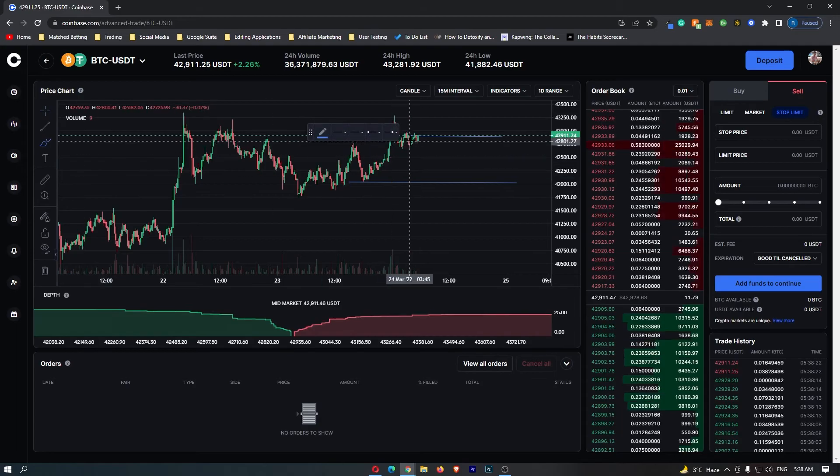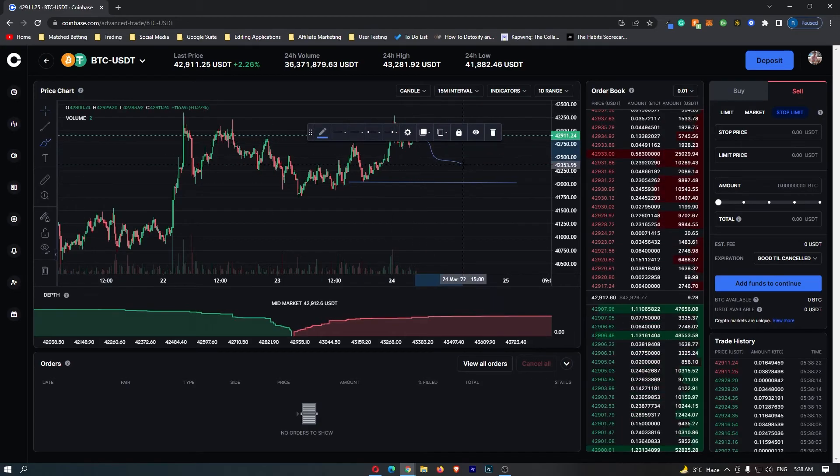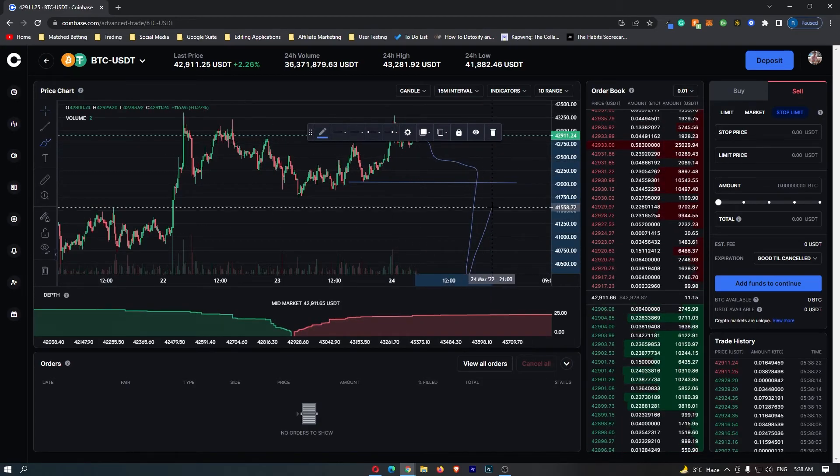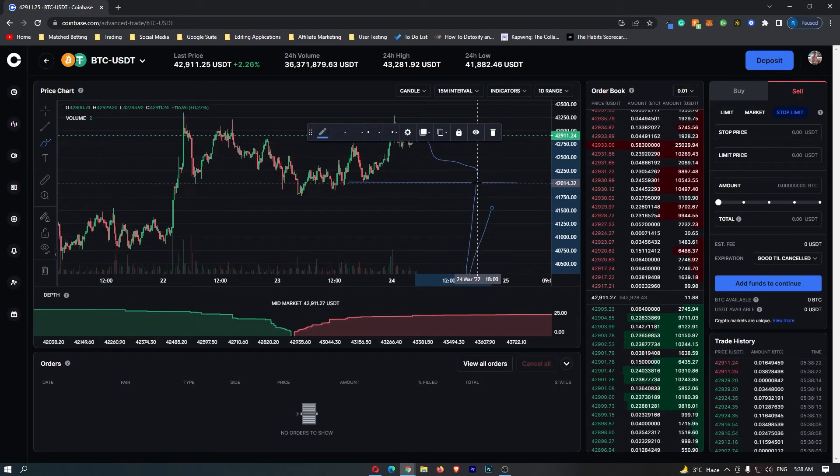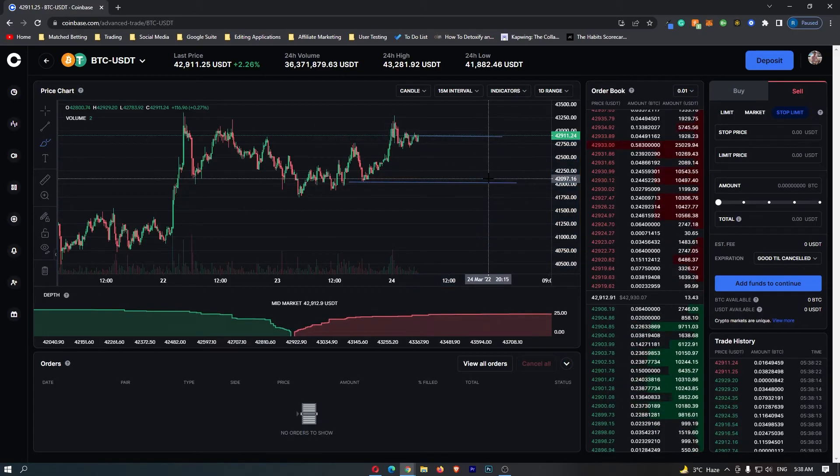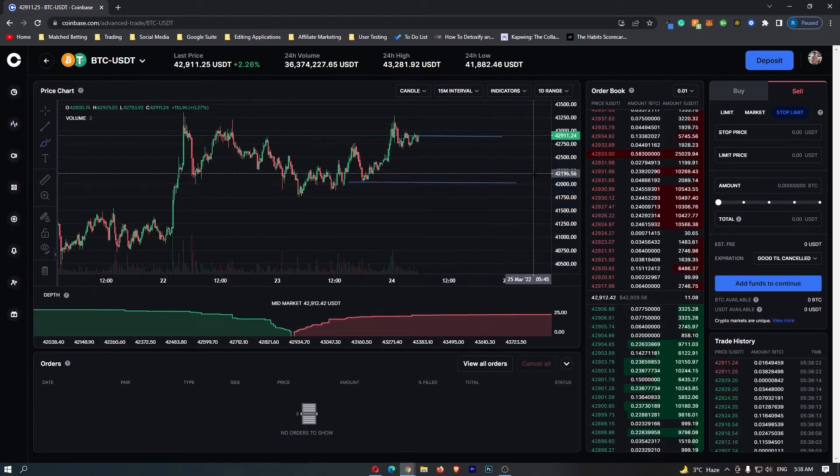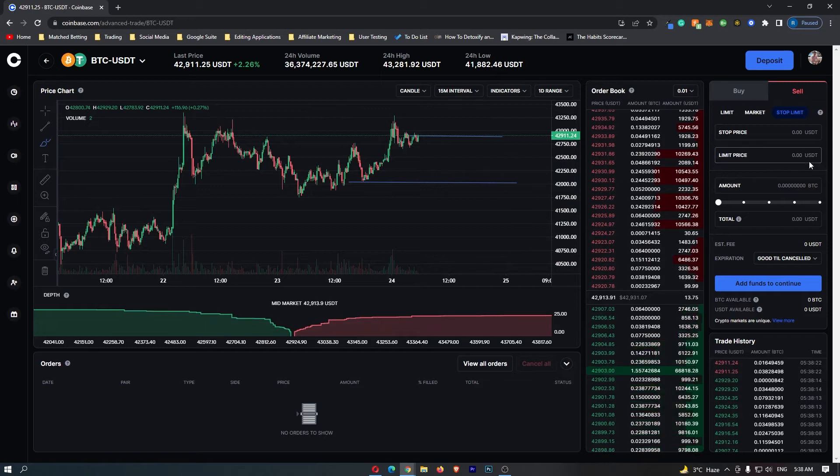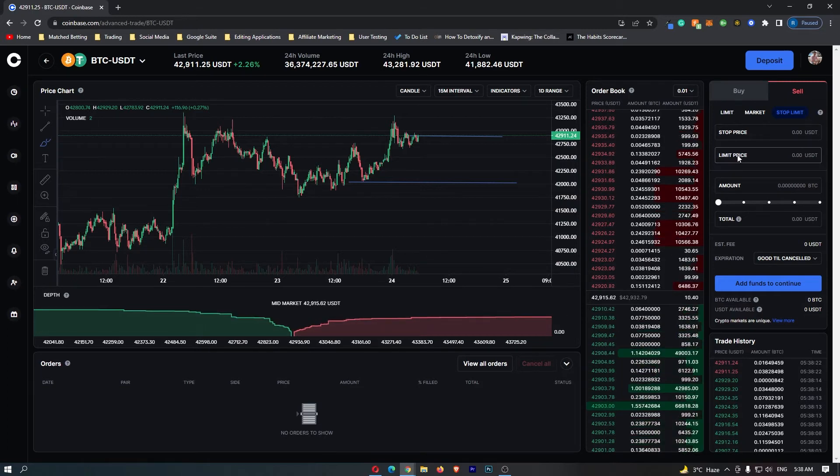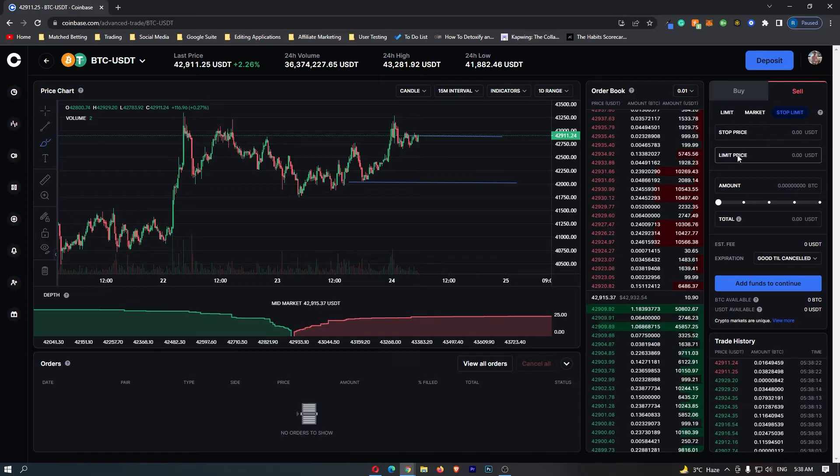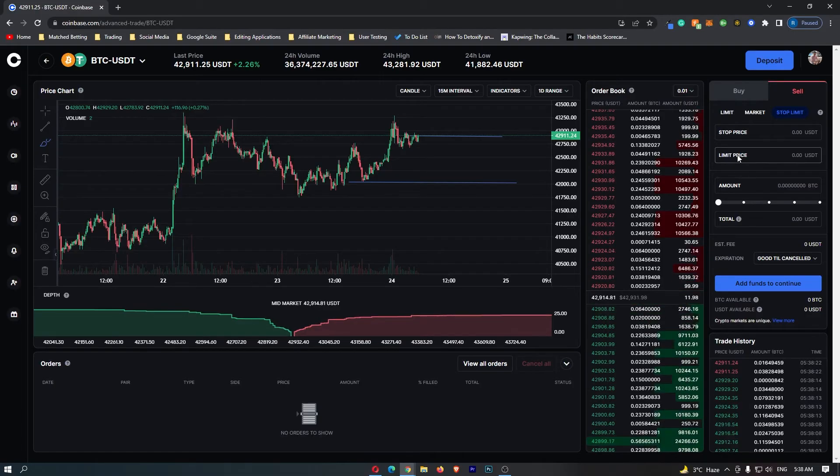What can happen is sometimes price can drop, and if it has a sudden drop—you know what I mean—if it drops fast, sometimes your order doesn't get filled. So it's a good idea to set your limit price a little bit under your stop price just to give your order more chance of filling.